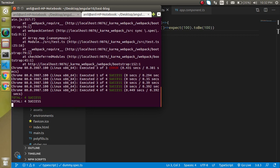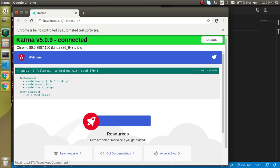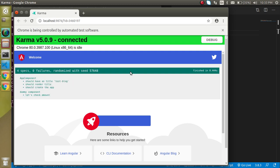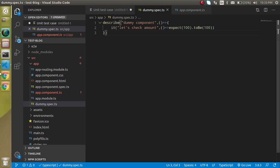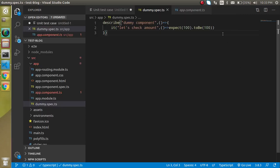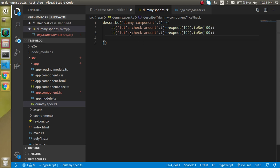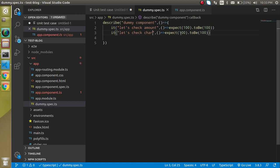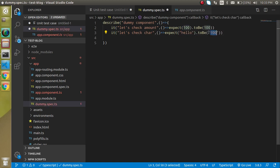When we save the file, the new test case is automatically compiled and you can see we now have four passing tests — three in app component and one in dummy. We can add more tests, for example checking characters: expect('hello').toBe('hello'). Now we have five test cases and all are passing.